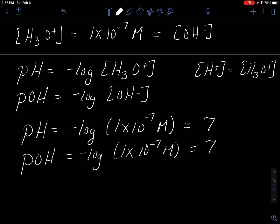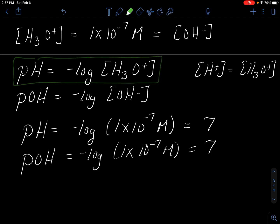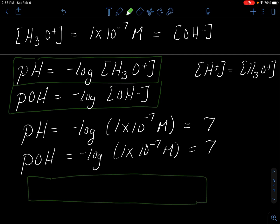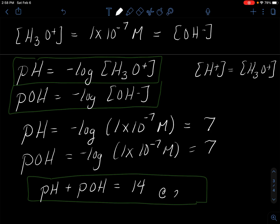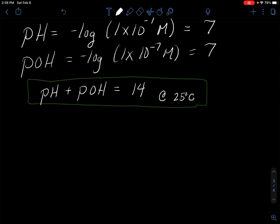You're also going to use this equation a lot: pH + pOH = 14 — but this is only true at 25°C, so I'll add that disclaimer. These are the key equations you'll use throughout the acid-base chapter to decide whether something is acidic or basic.